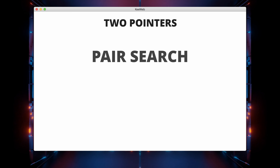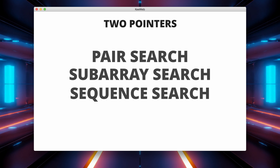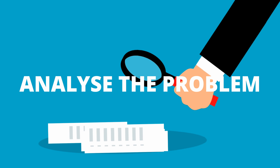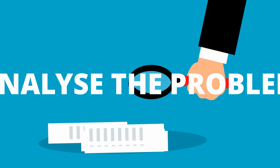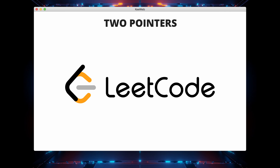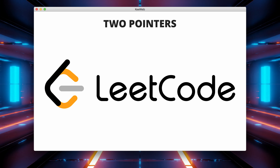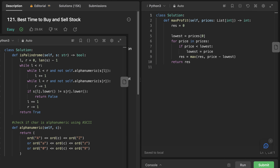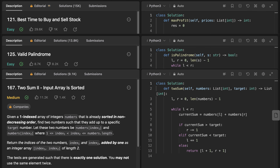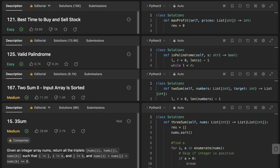LeetCode problems that involve searching for a pair, subarray or sequence often lend themselves well to the two pointers pattern. It's essential to analyze the problem's requirements and constraints to determine if this pattern is suitable. Some LeetCode questions that require this pattern include: Best Time to Buy and Sell Stock, Valid Palindrome, 2Sum II — Input Array Sorted, and 3Sum. You can find links to these problems in the description box below.